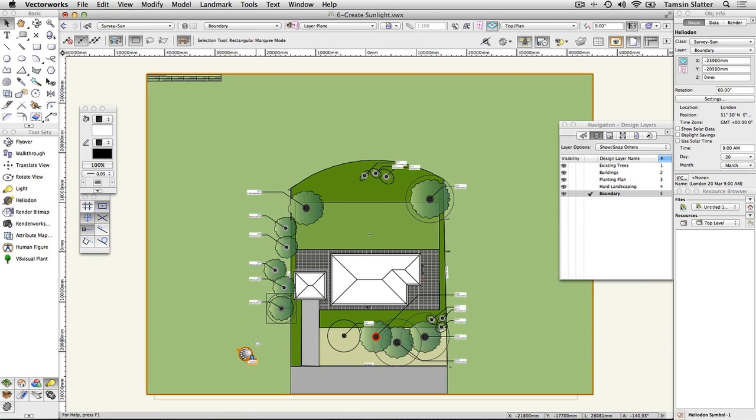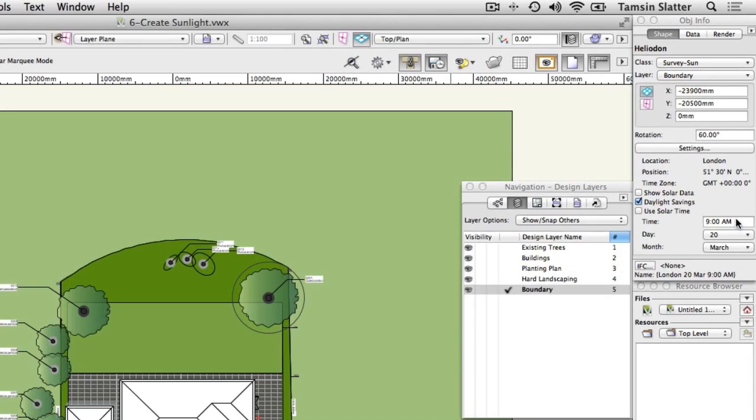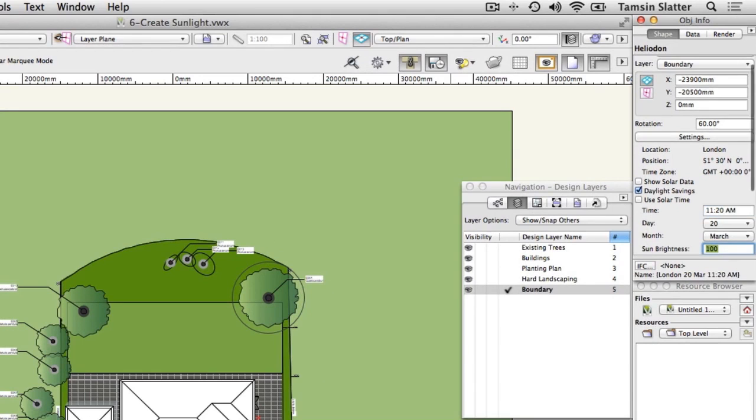On the Object Info palette, make the following adjustments. Daylight Savings. Check if this is appropriate. Change the time, day, and month settings to today's date.